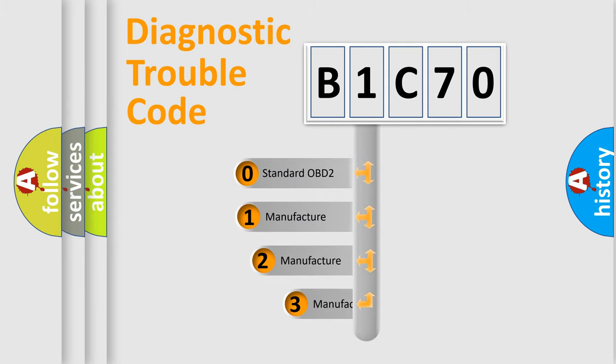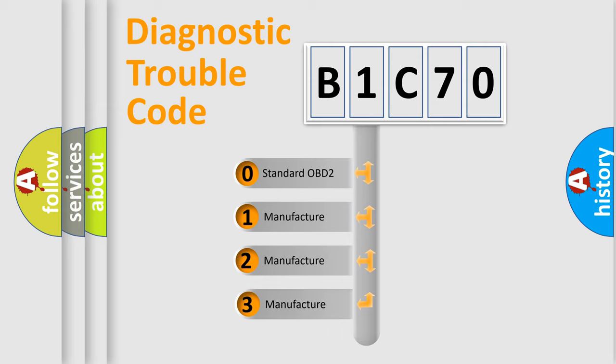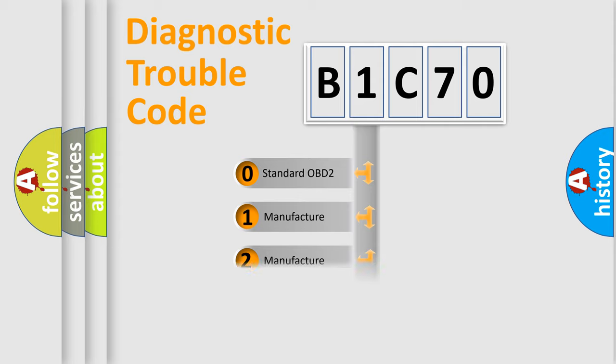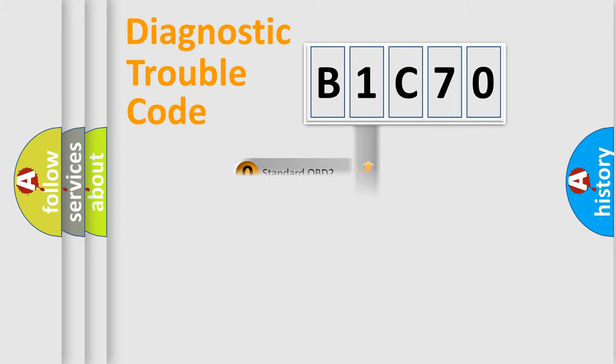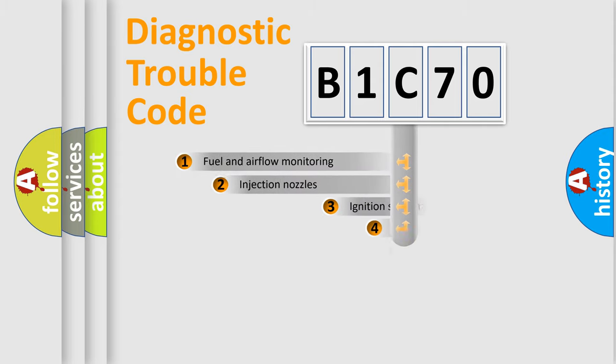If the second character is expressed as zero, it is a standardized error. In the case of numbers 1, 2, 3, it is a more prestigious expression of the car-specific error.